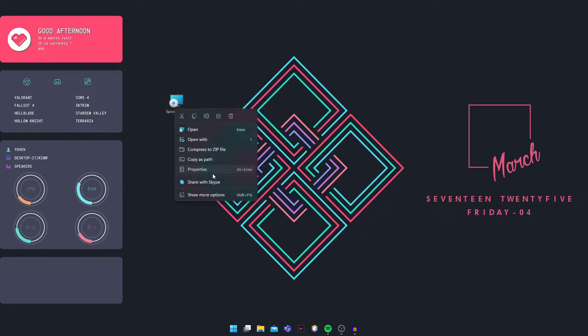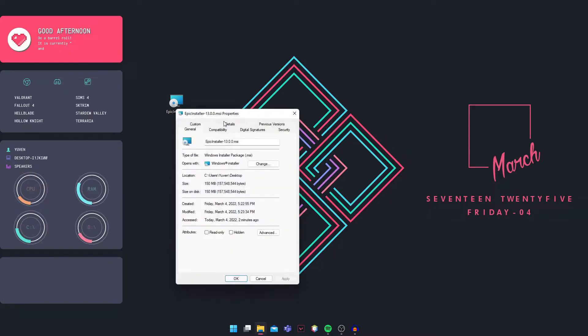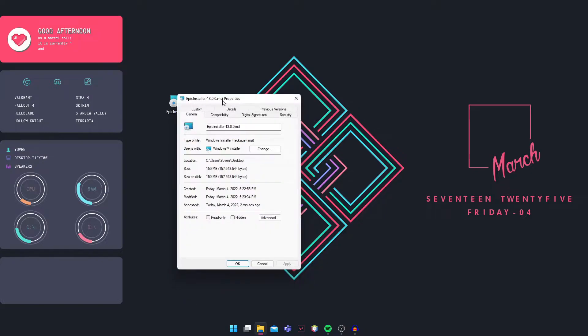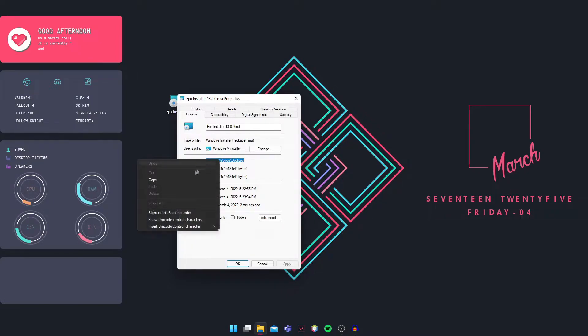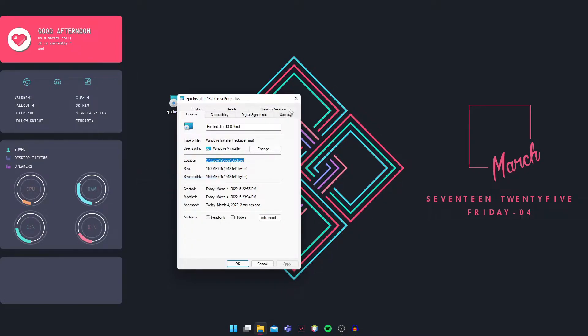Go into Properties. In the General tab, you can see the file path. Right click on the path and copy it.